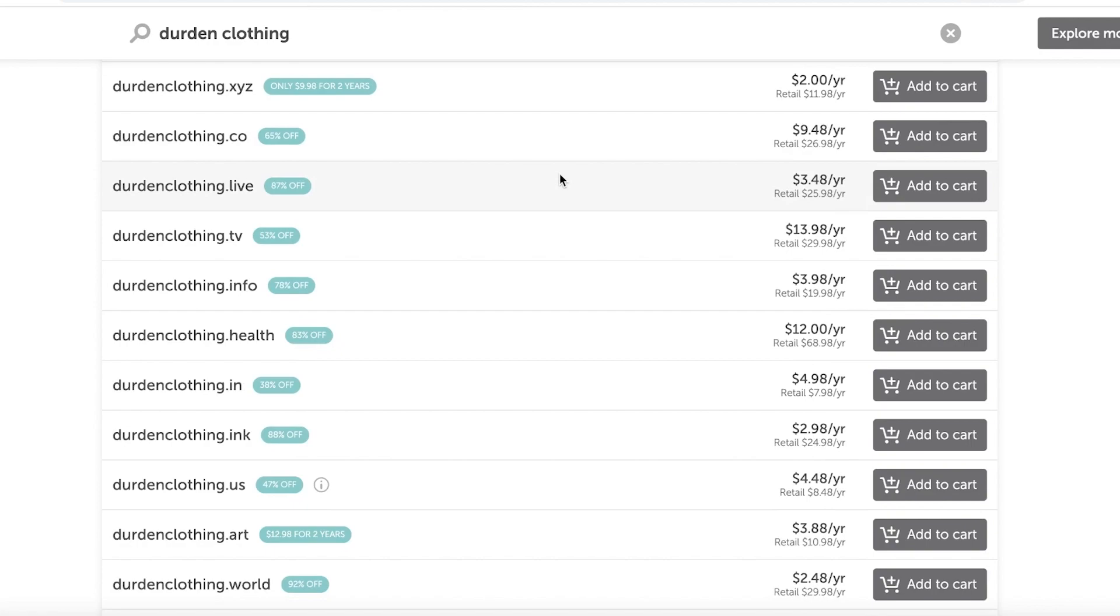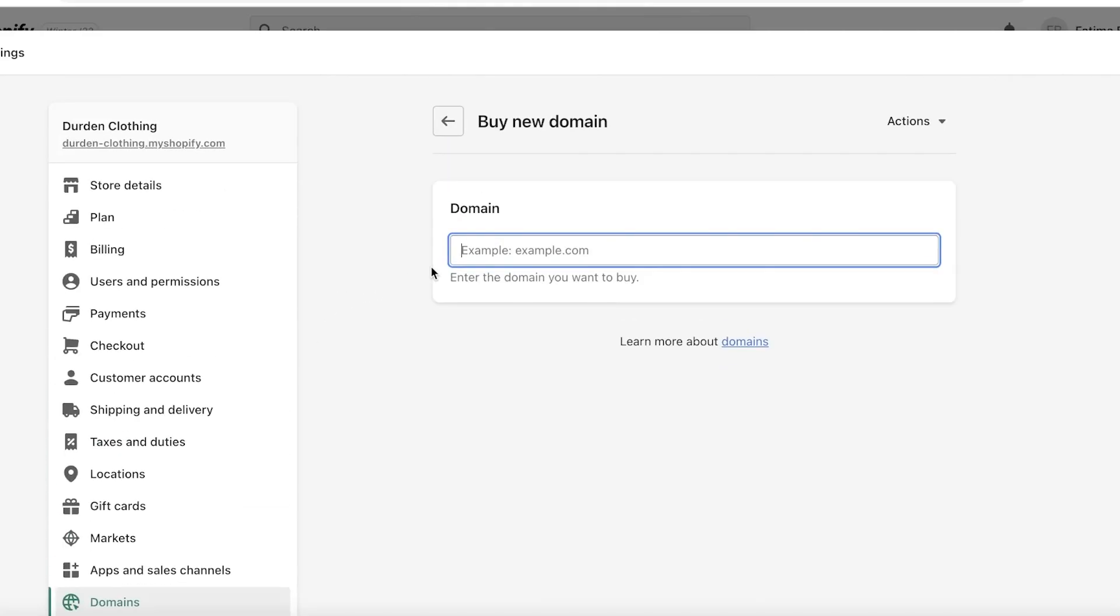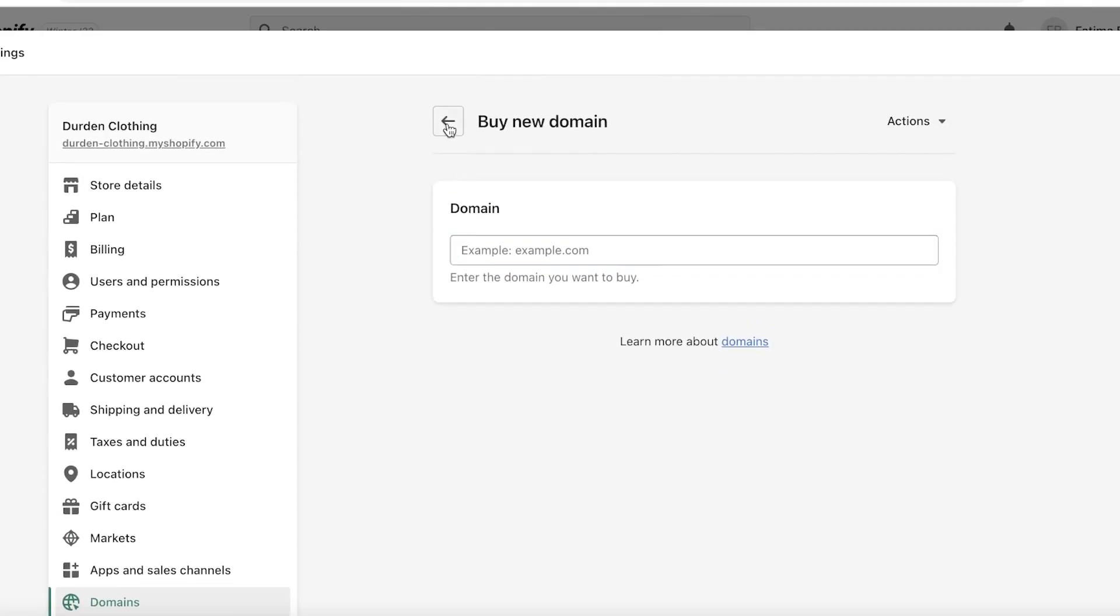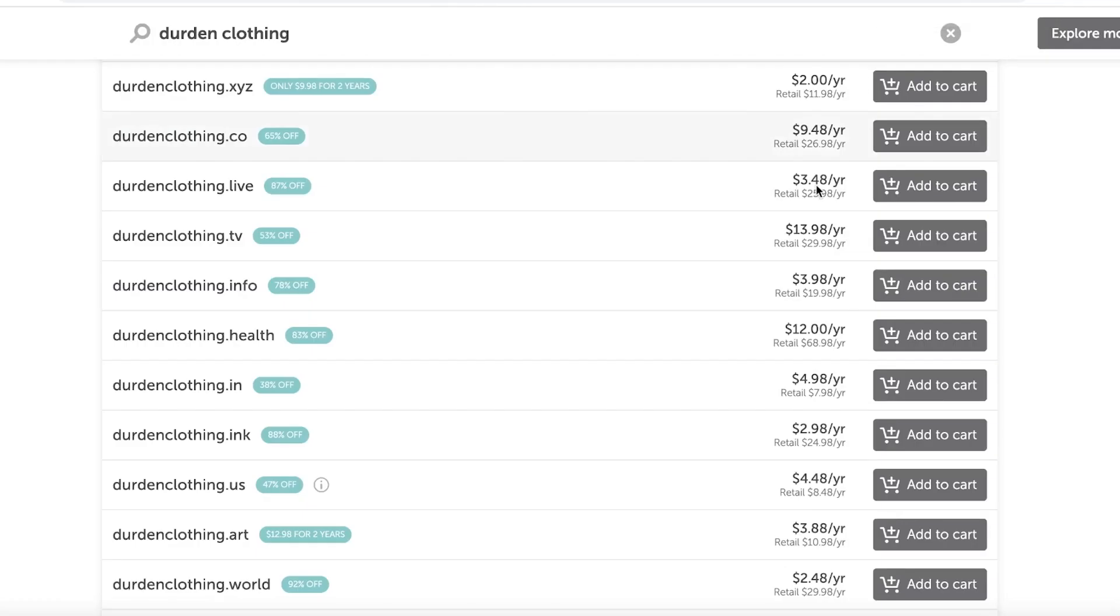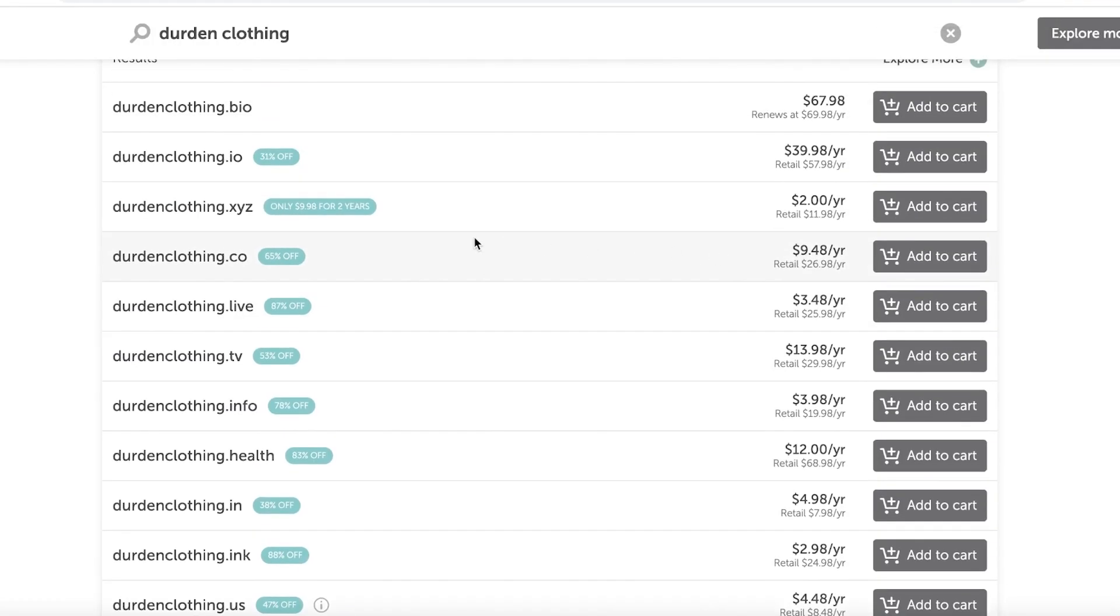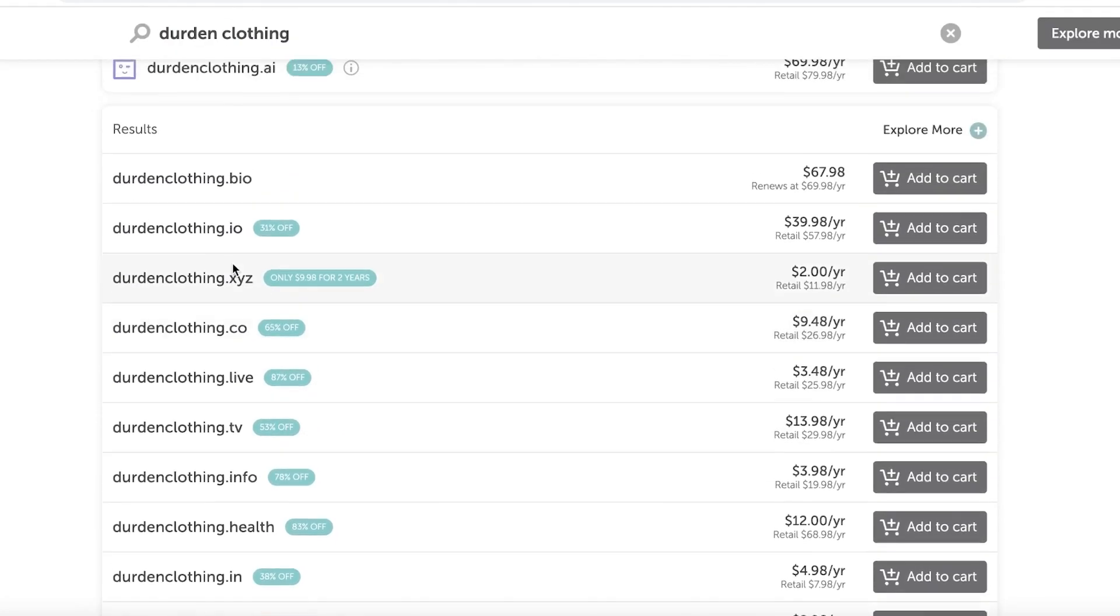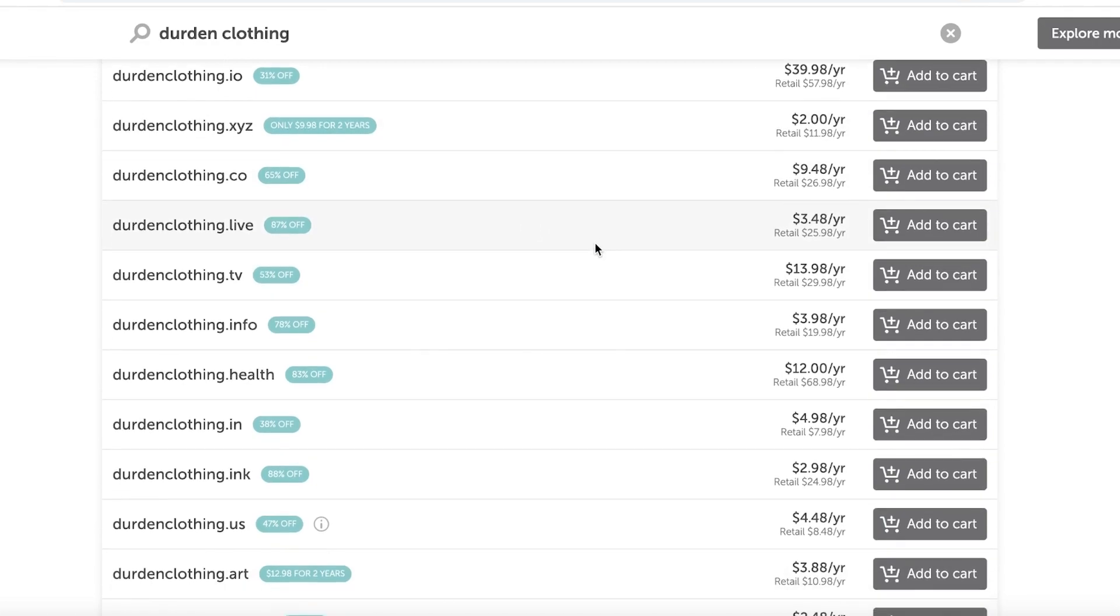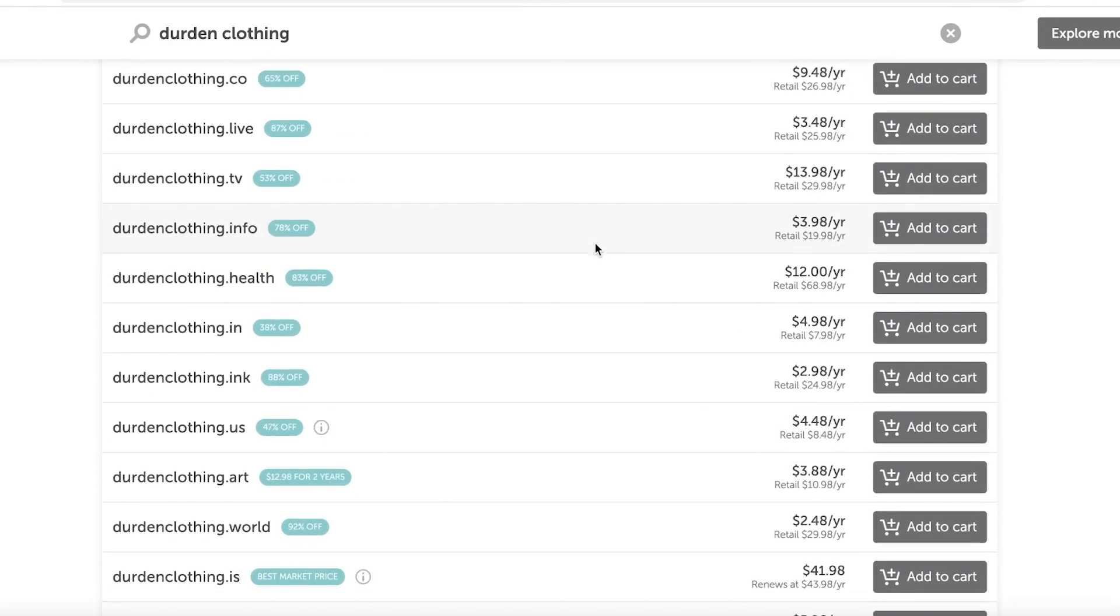So make sure you do a cross-check to see where you can find the cheapest domain name for your Shopify website. Now domain names are a pretty easy thing to enter, but make sure that you're taking into account the renewal price of each of these domains. Although it might seem like a great idea to go for a $4 domain name, they also have renewals and usually it's the renewals that get you.